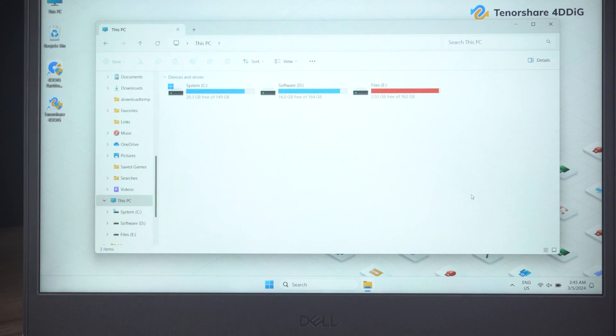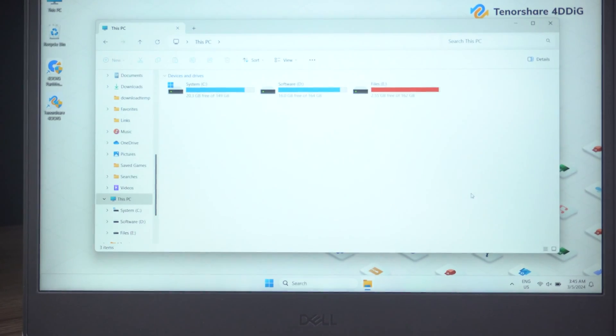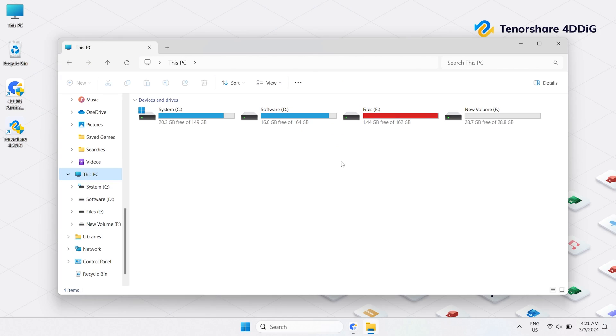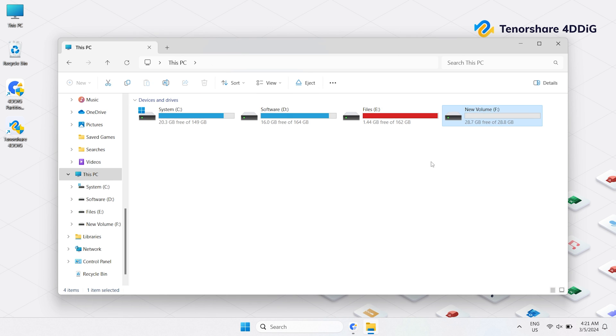I hope this video helps you format a USB drive that doesn't show up. If you did, like the video, subscribe for more tech tips and tricks. Thanks for watching and see you in the next video.